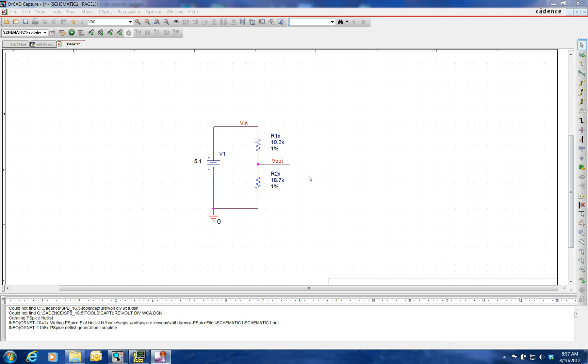This video is going to continue with our worst case analysis of a simple voltage divider using a source and two resistors, all of which are going to be toleranced.